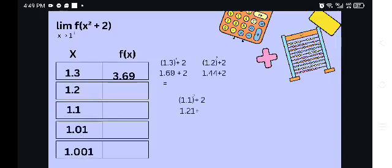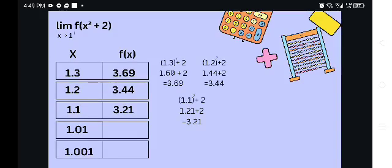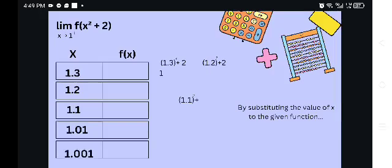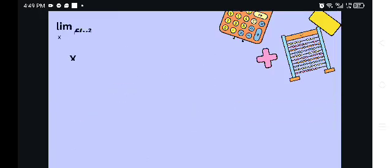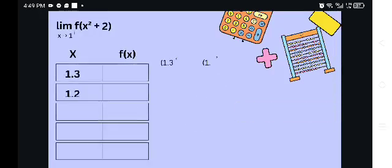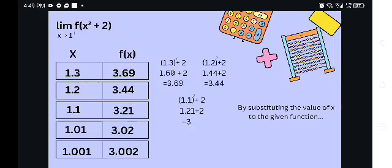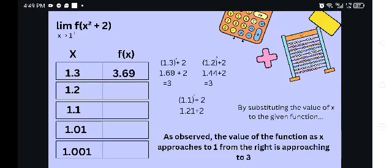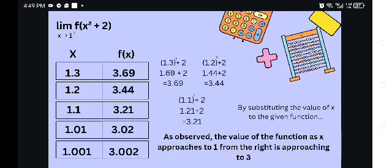We can get the value of f of x by substituting the value of x into our function. As observed, the value of the function as x approaches to 1 from the right is also approaching 3 — the same as from the left, approaching 3.